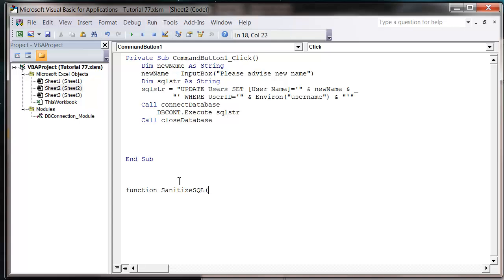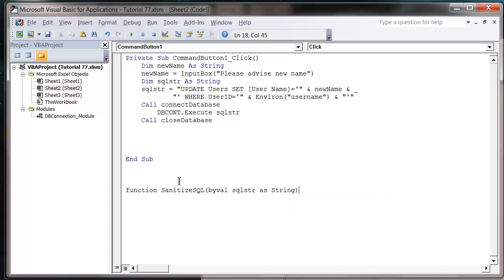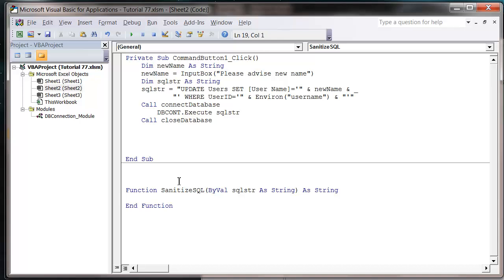Then we want to ByVal a SQL string as a string. We want to make the function return a string, and then all we're going to do is just replace.